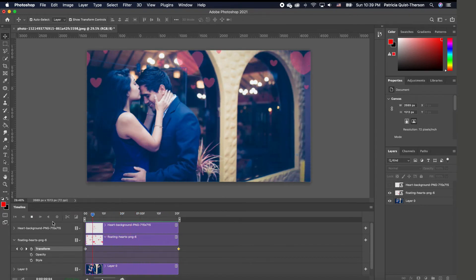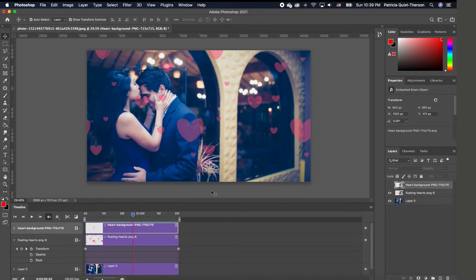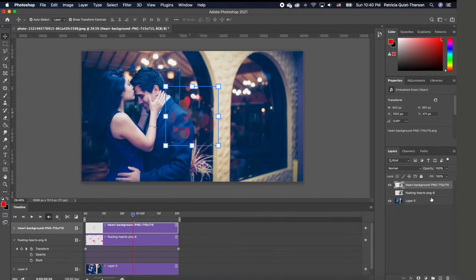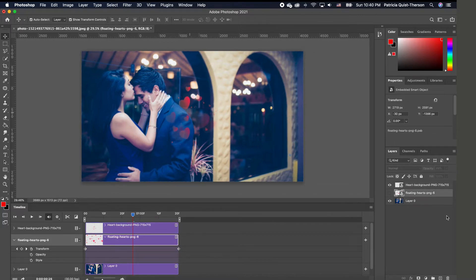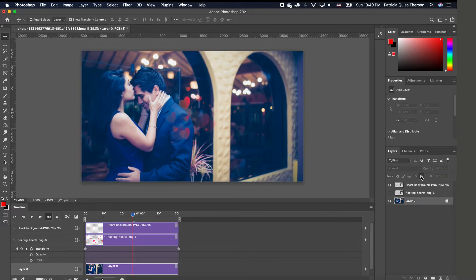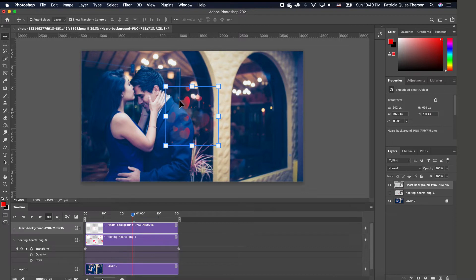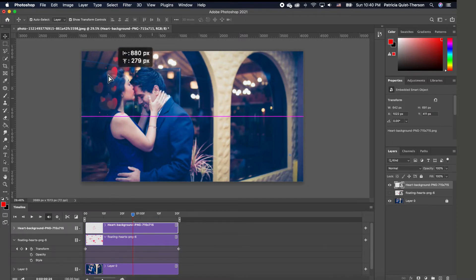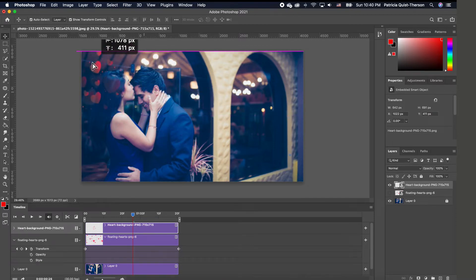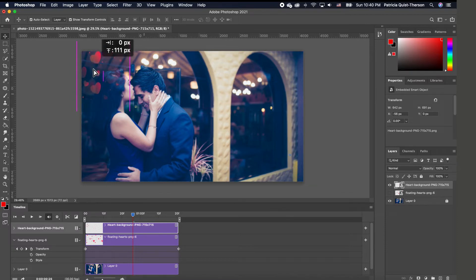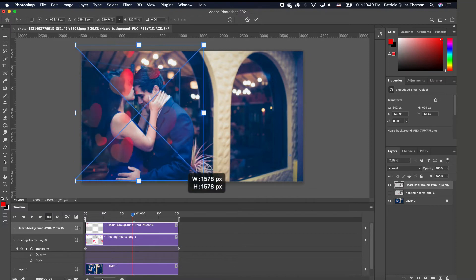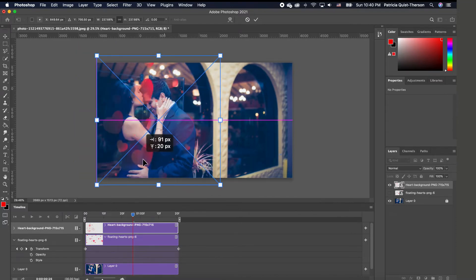I'm going to pause and do the same thing for the other heart. I'll turn that layer on. First, I want to lock my background so it doesn't move. I'll click on the second heart layer, position it somewhere, and go ahead and scale it to the right size.